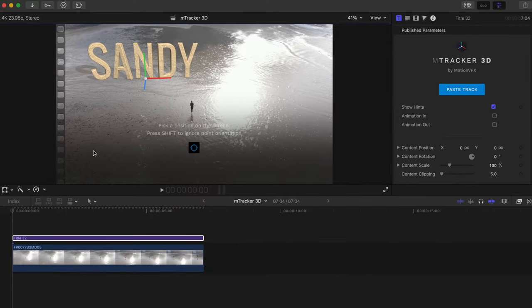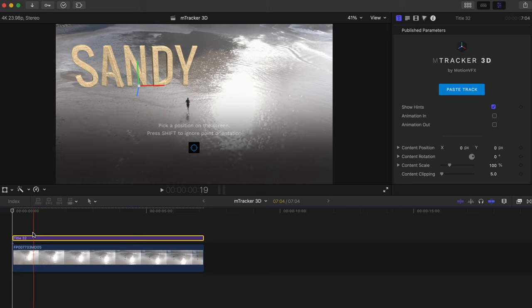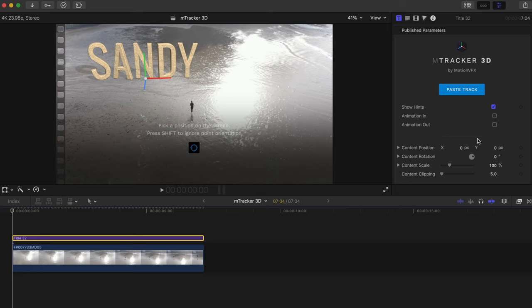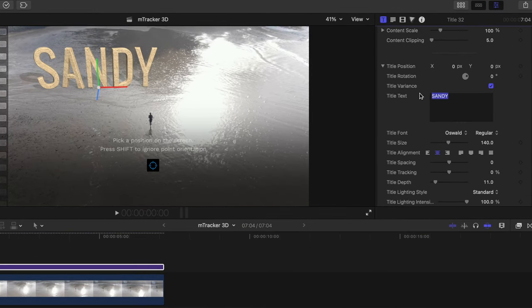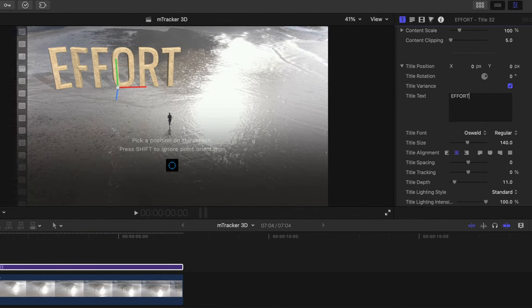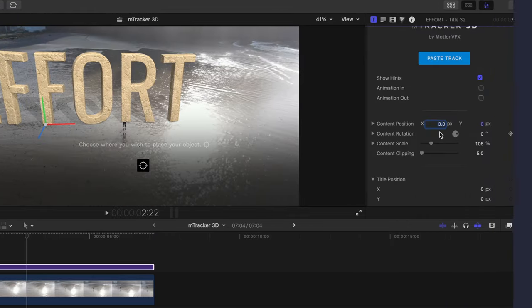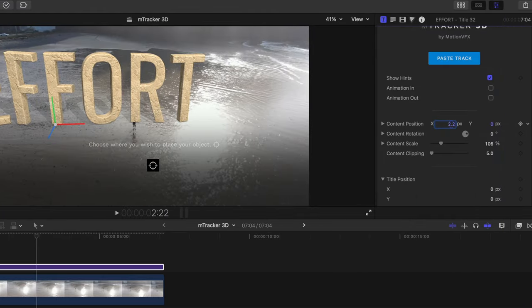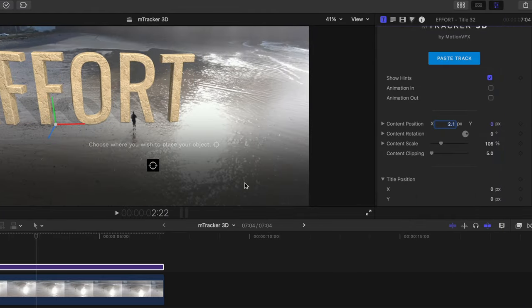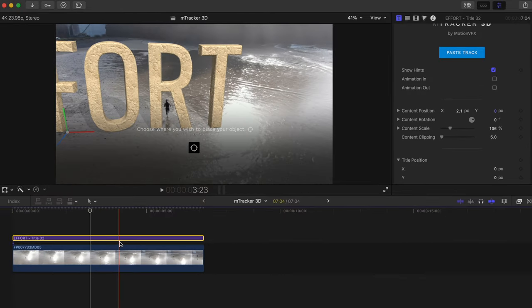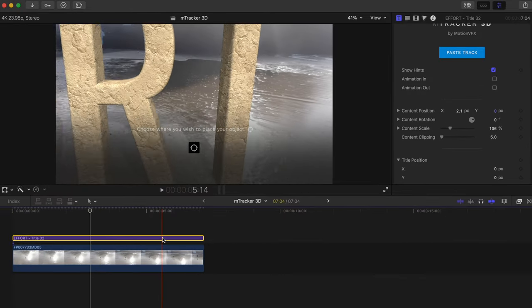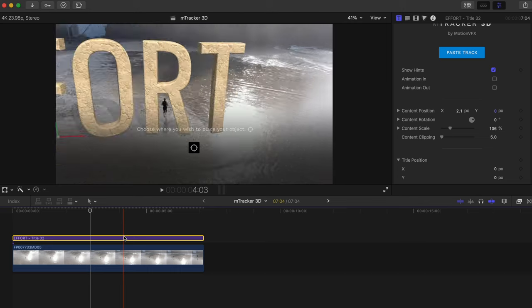Next let's adjust what our text says. I'll adjust the position and scale of our text so it fits well within our shot and it's in position to make it appear like the guy is running through the R here.